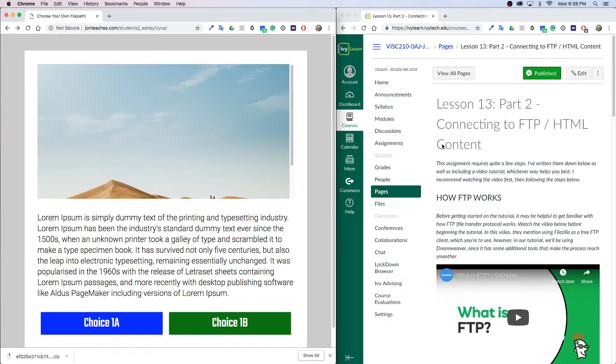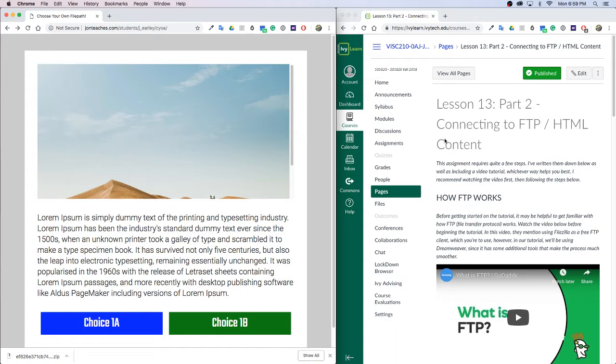Hey guys, welcome to another lesson. This should be a pretty fun lesson where we're going to be taking the sitemap that we created in the last lesson and converting that into an actual HTML format using Dreamweaver and then we're going to be uploading that to a server I have set up using FTP, which stands for File Transfer Protocol.